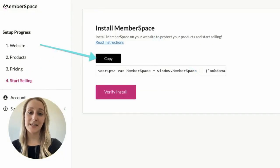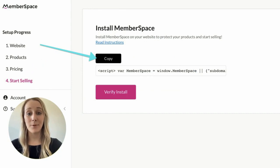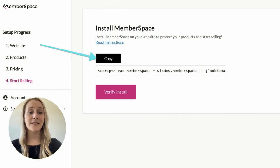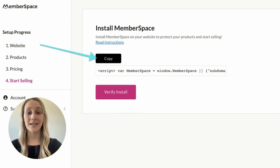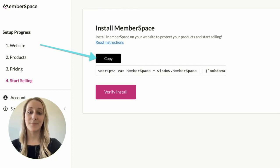Lastly, you'll need to add a snippet of code to your website to enable Memberspace functionality. This takes just a few minutes, and then you'll want to click Verify Install to make sure everything's working properly.